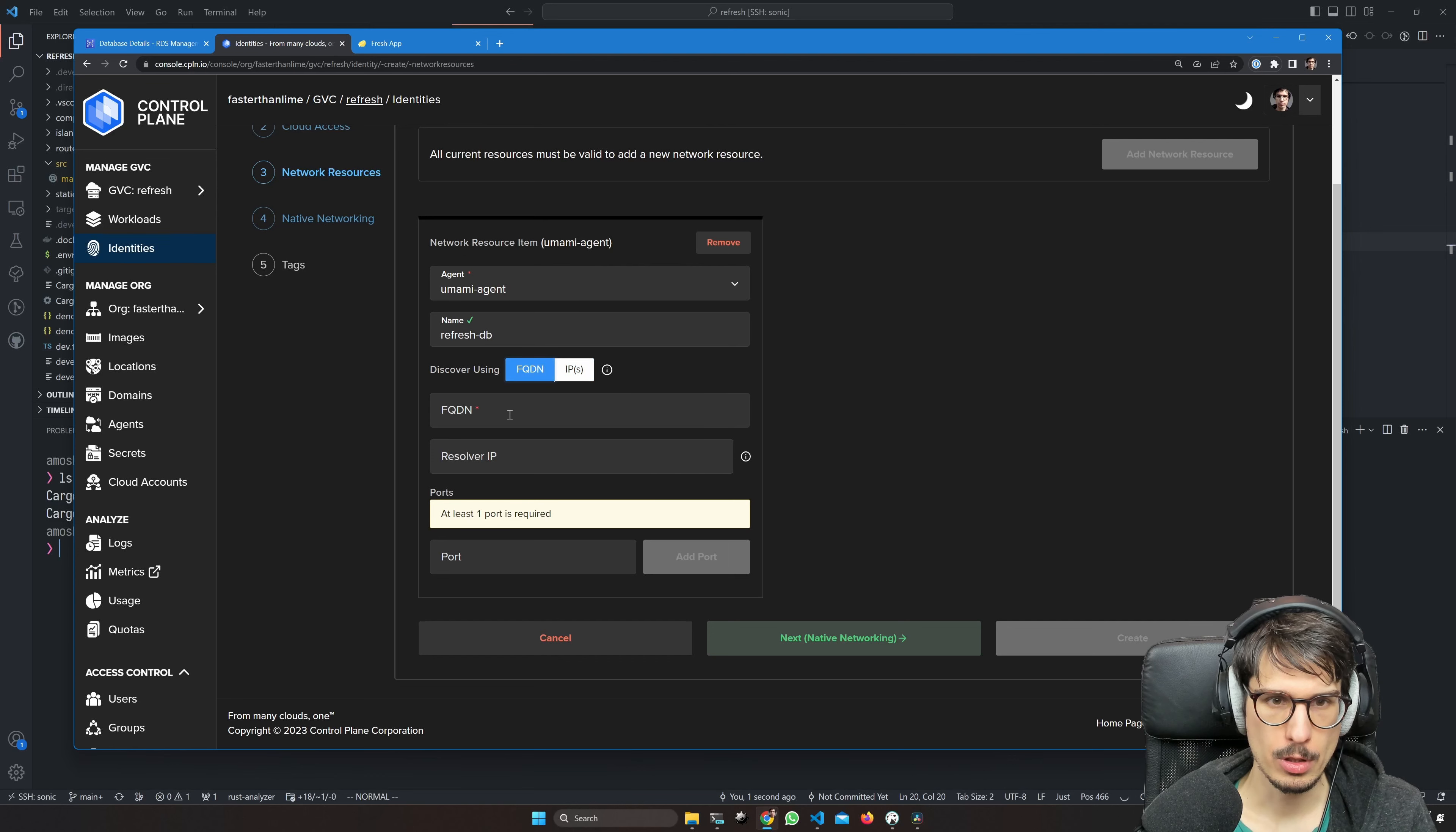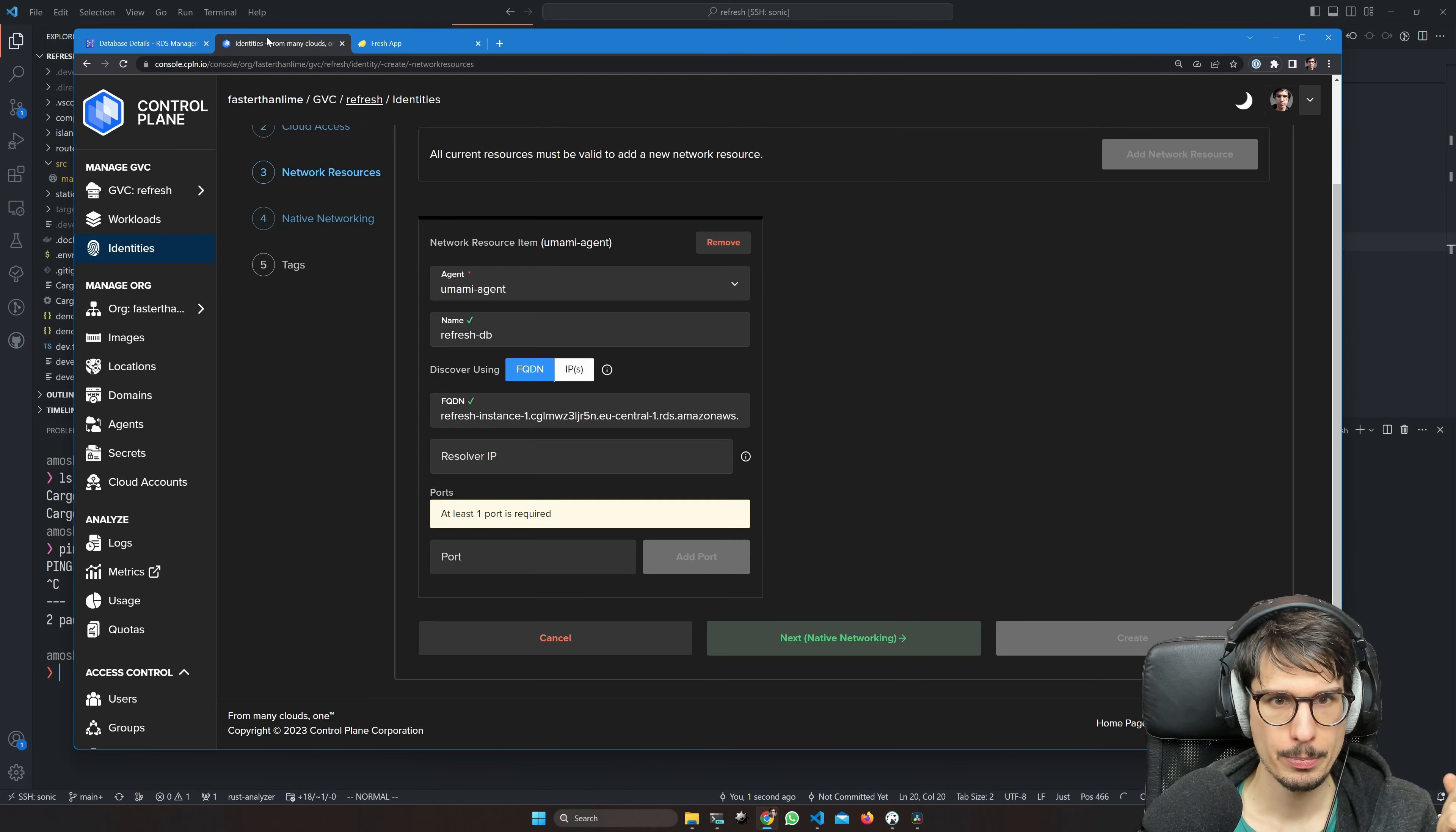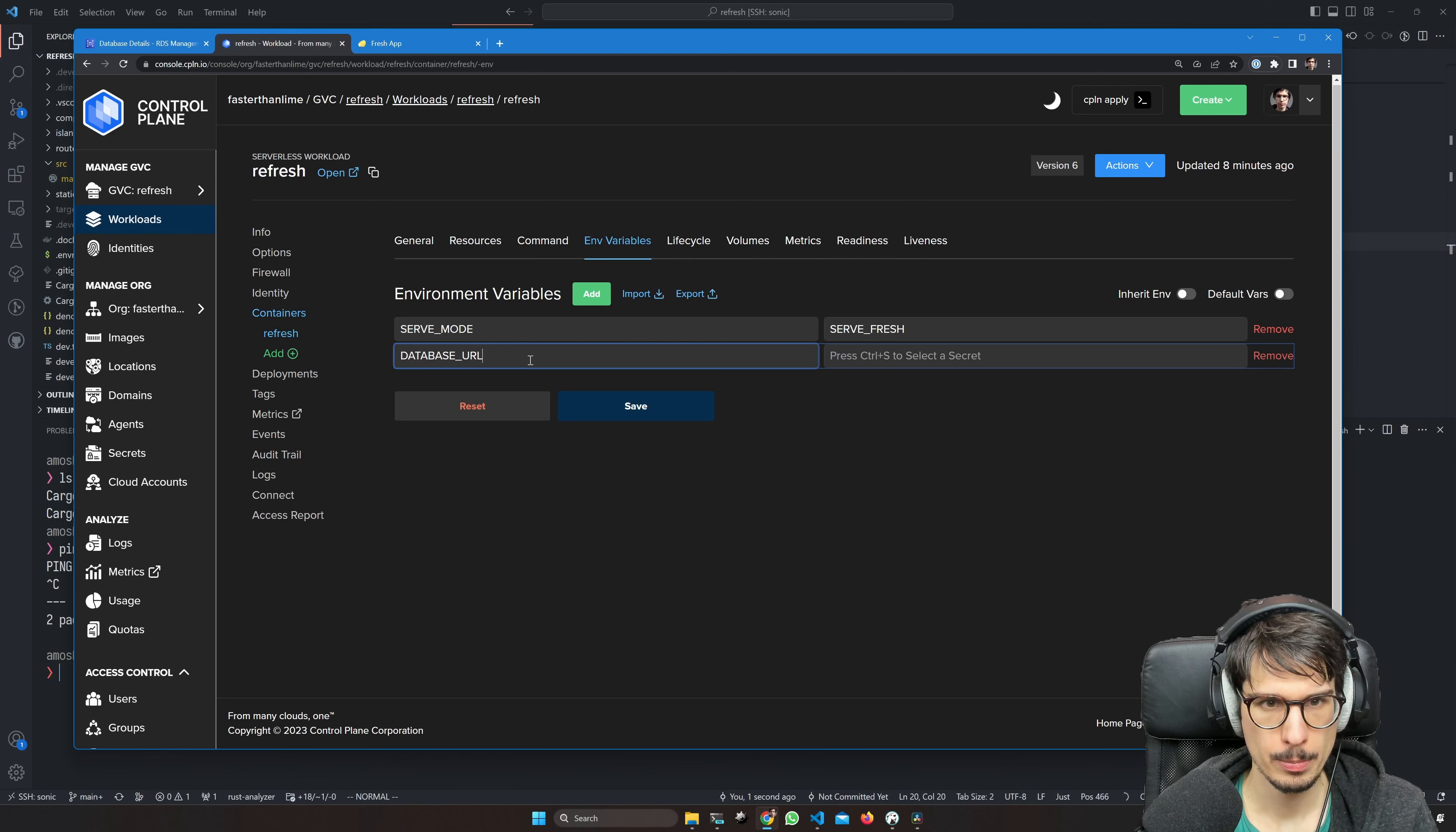We're going to be using the existing agent I already have, and this is going to be refresh DB. Discover using the fully qualified domain name which Amazon gave us here. This resolves publicly. Yeah, it's a private IP address, but it's a public DNS record. Resolver IP doesn't matter.